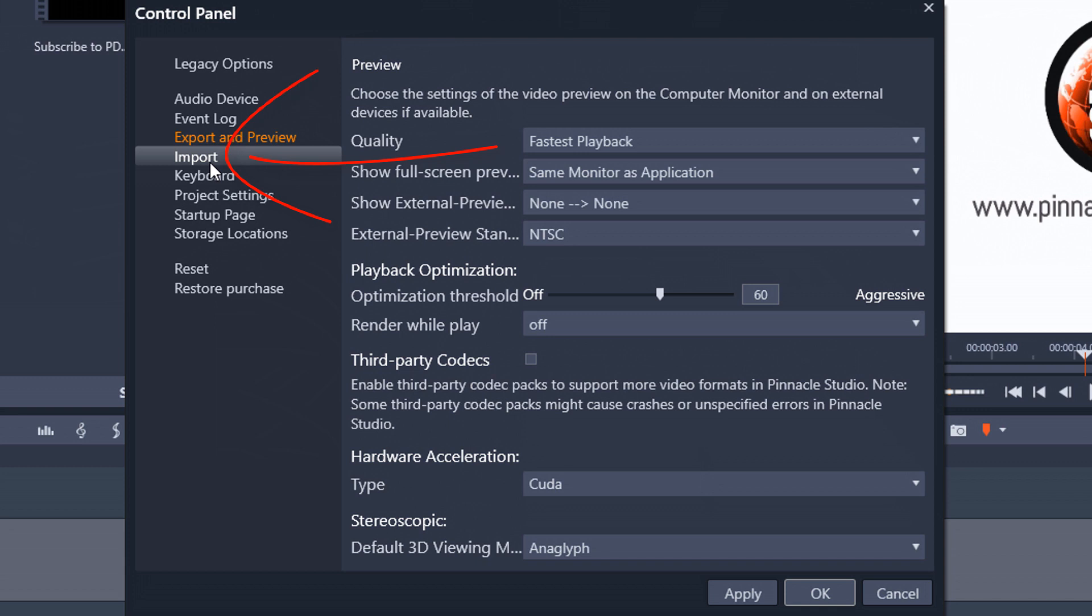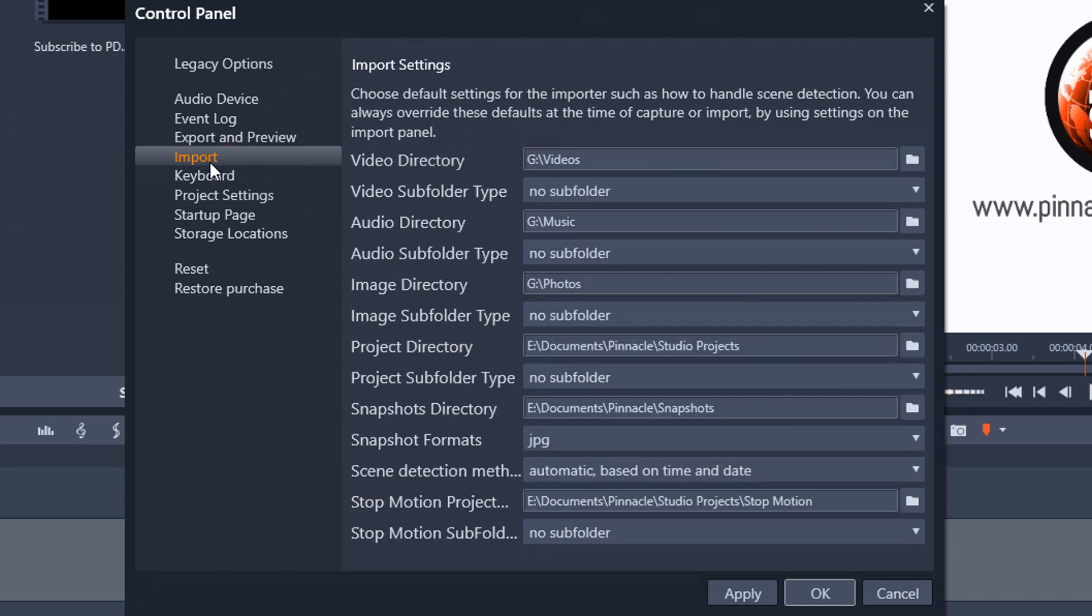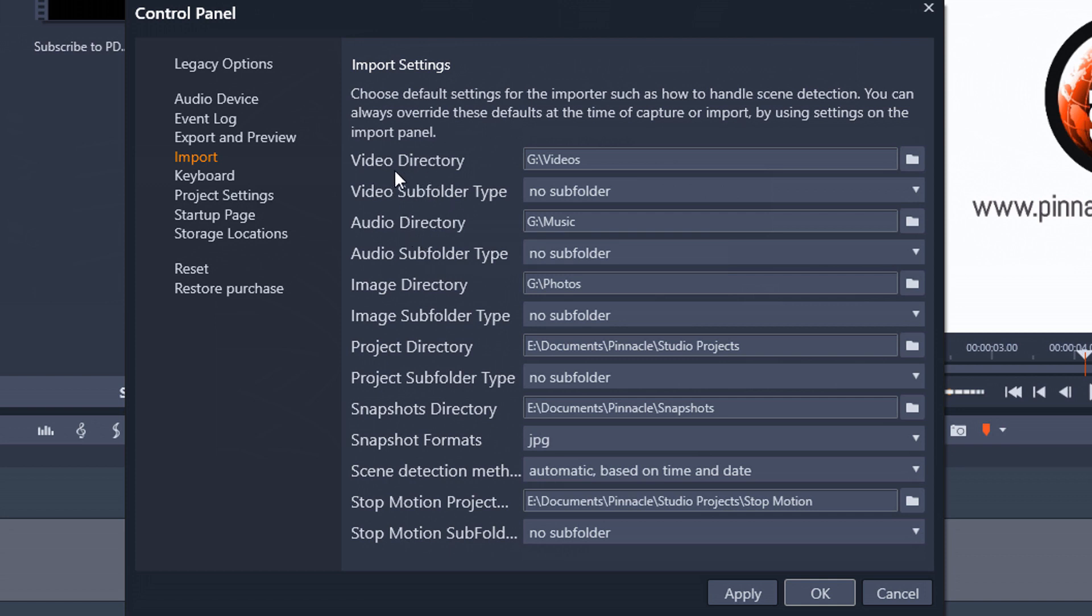So next we have the import section. So under import you get to select the different default locations for importing different types of assets. So you get to select the location on your PC for video, for audio, for pictures, for your projects, snapshots, snapshots that you save, all that good stuff.